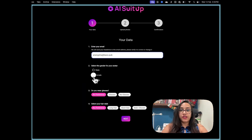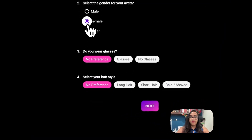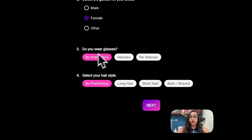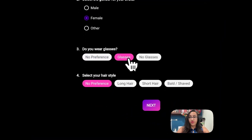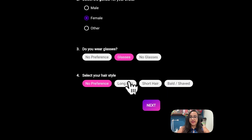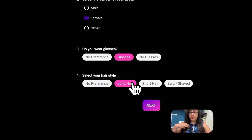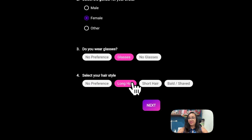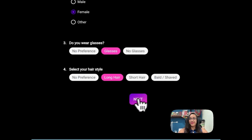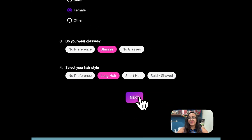You have to fill in your gender and whether you wear glasses. I want glasses in all my pictures. Then for hair length — I want long hair since my hair is sort of longish. So let's move to the next step.